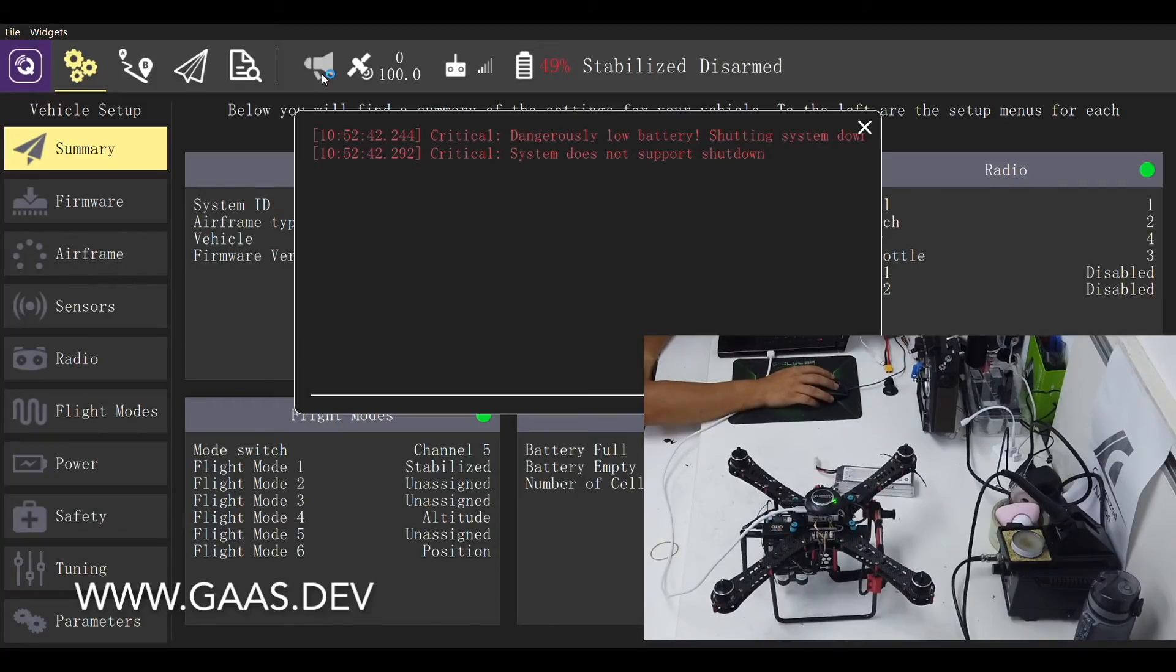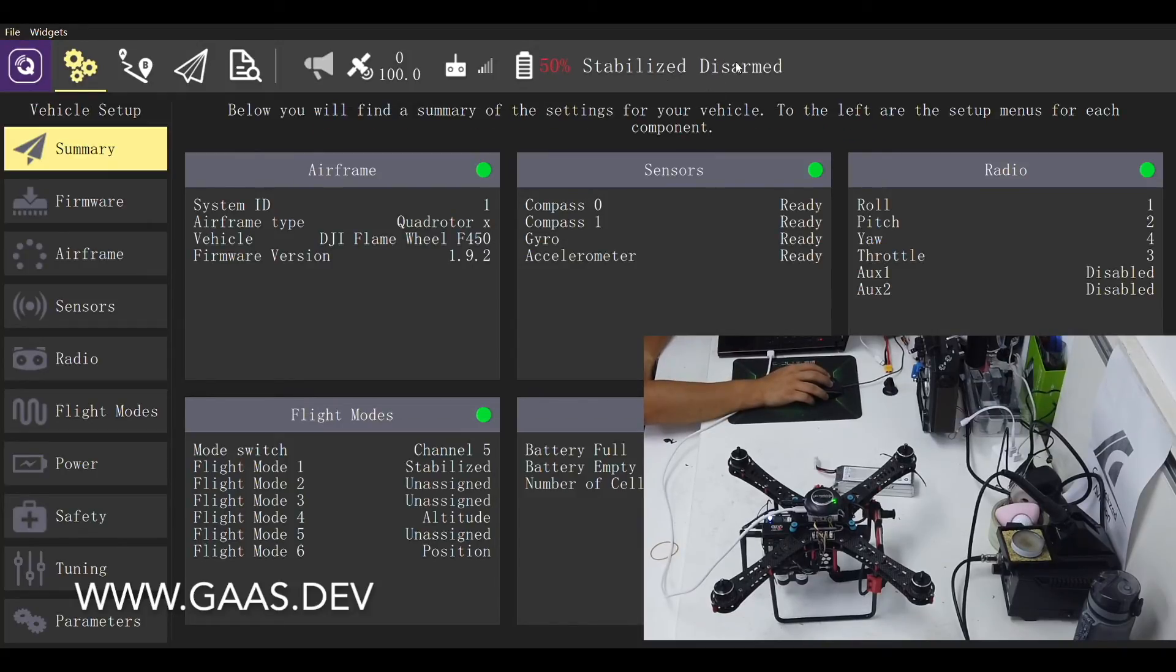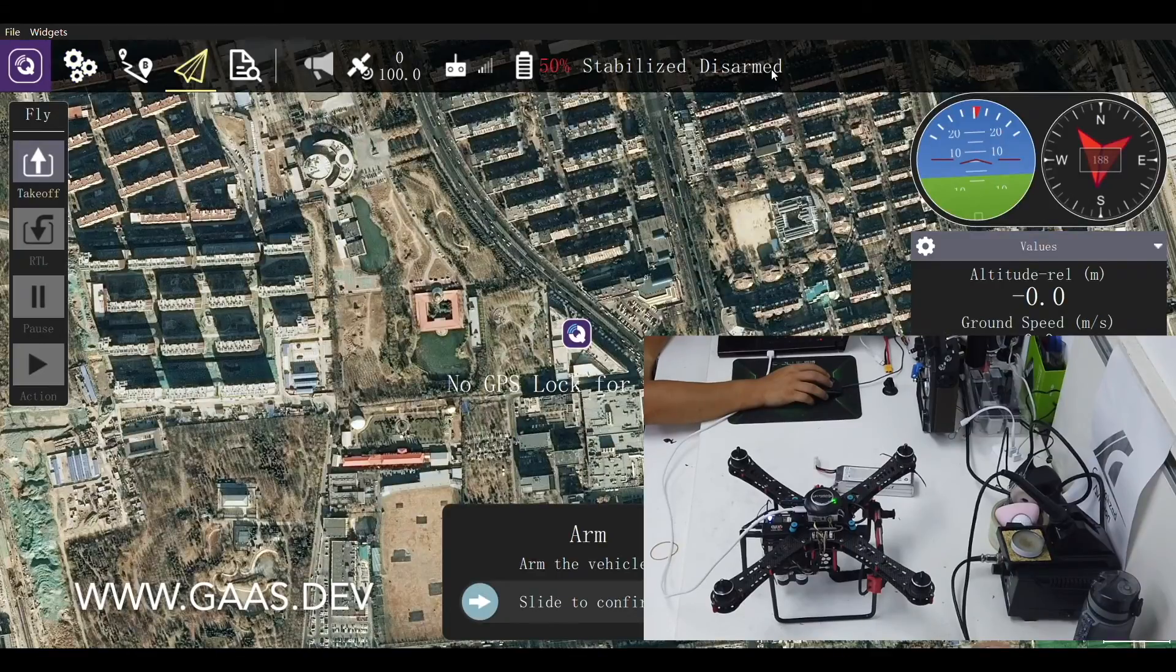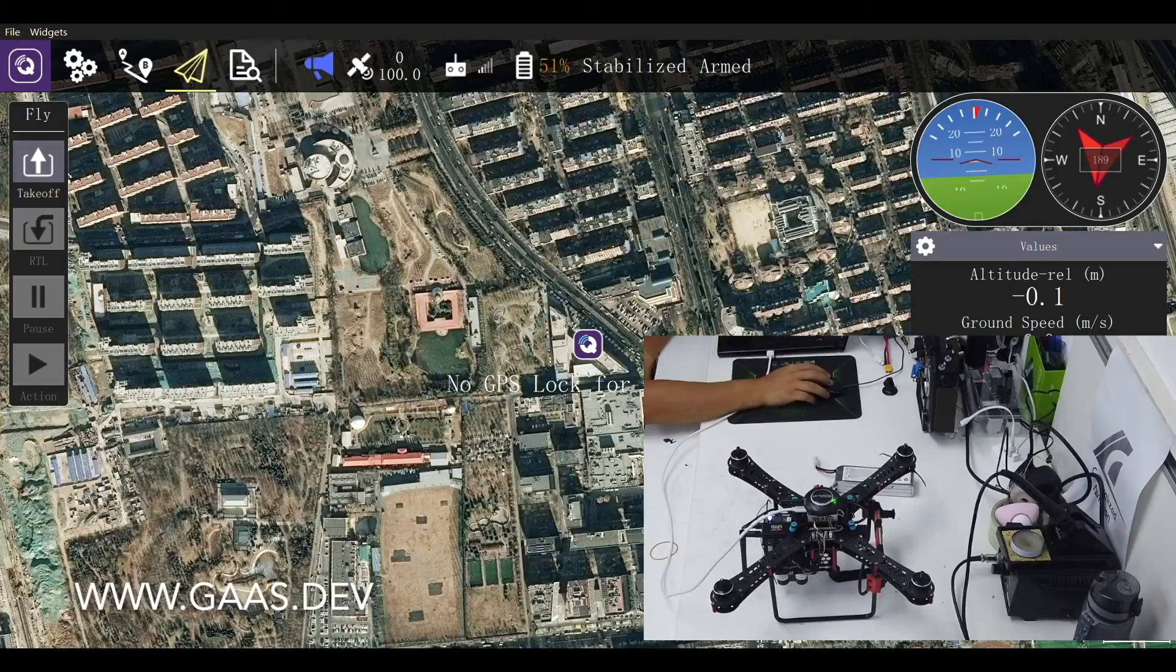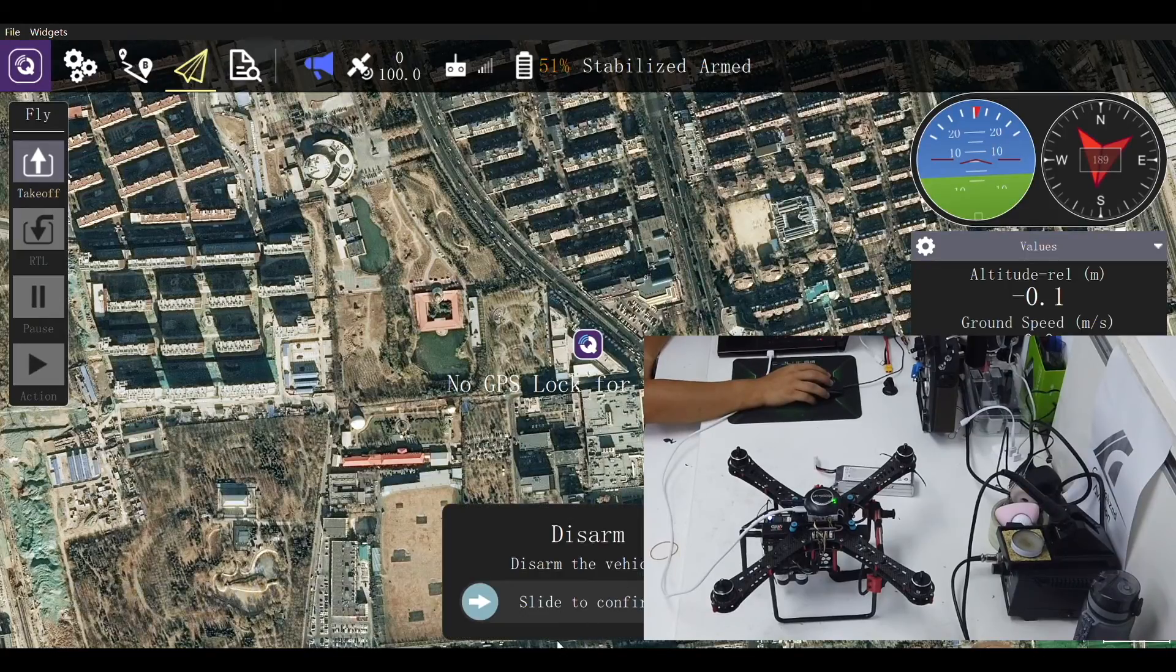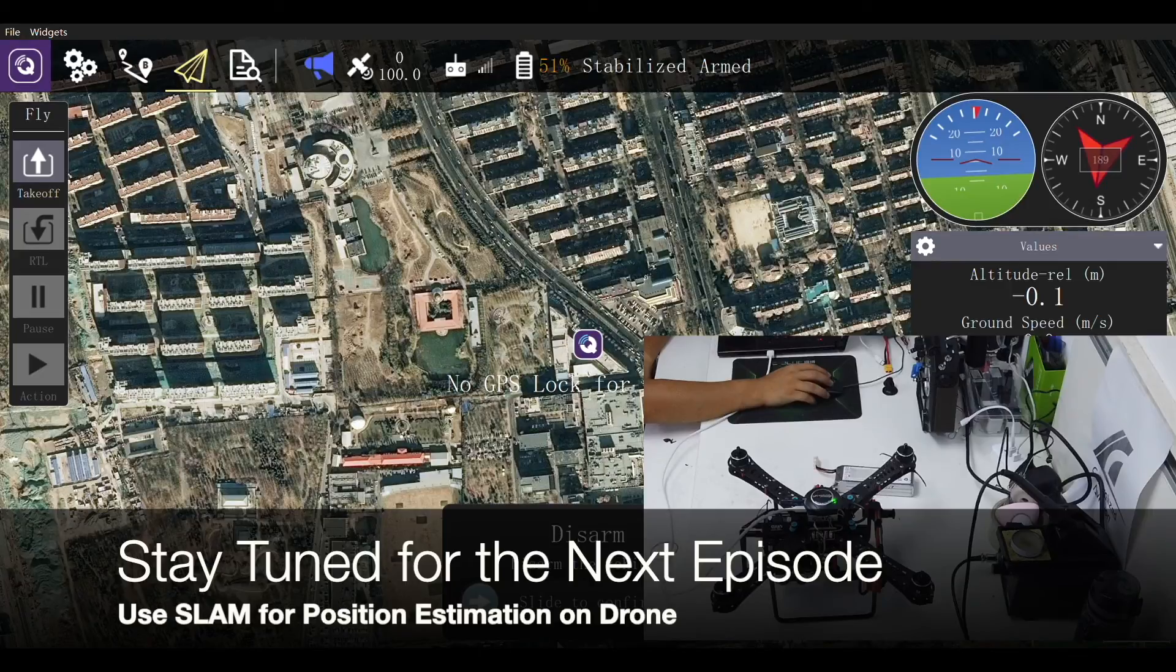Check any error messages that pop up. In this case, we'll respectfully ignore them. And let's go back to the main screen and arm the vehicle. Here we are. We have successfully set all parameters and armed the vehicle. We are one step closer to building an autonomous drone.